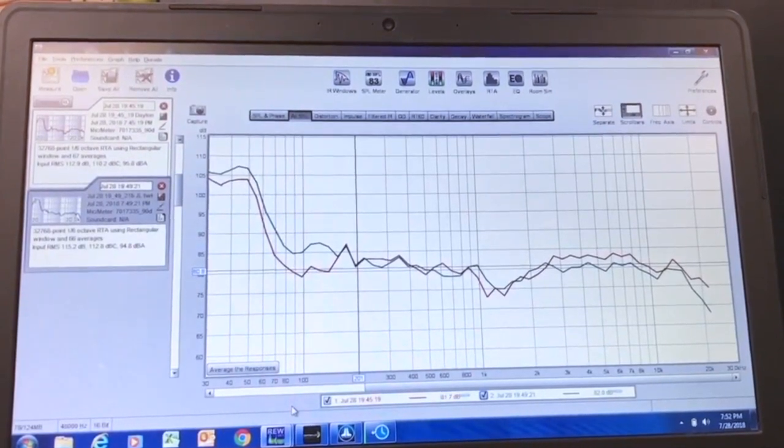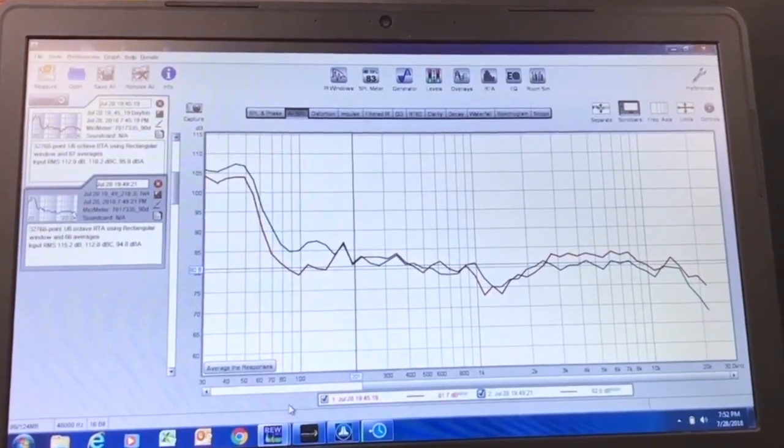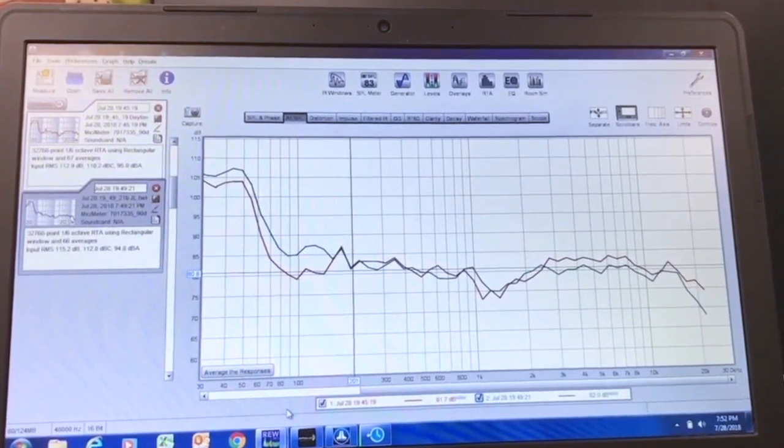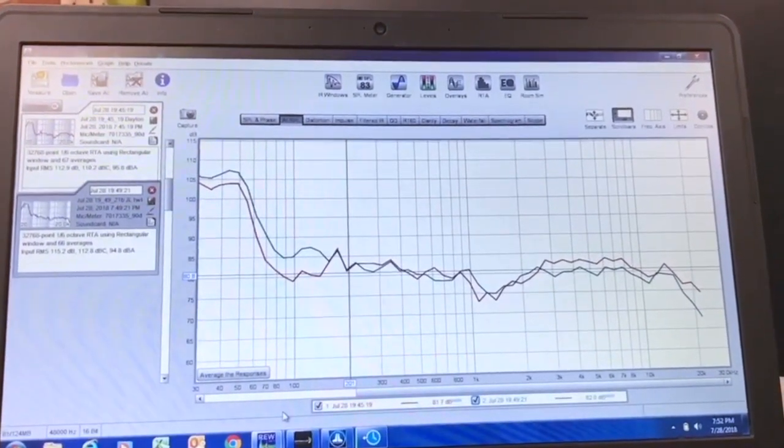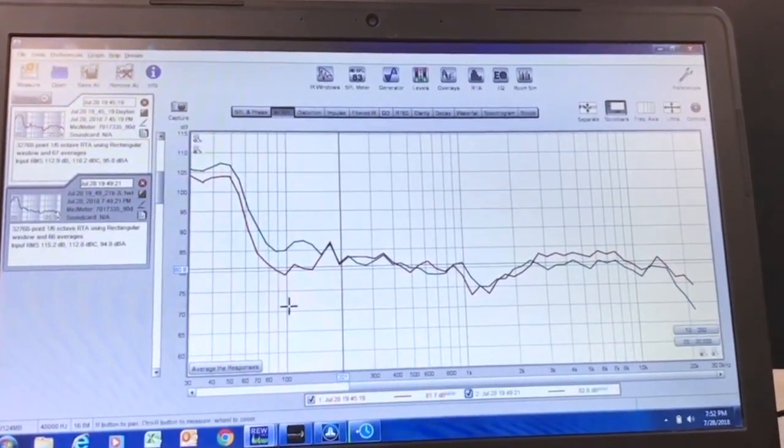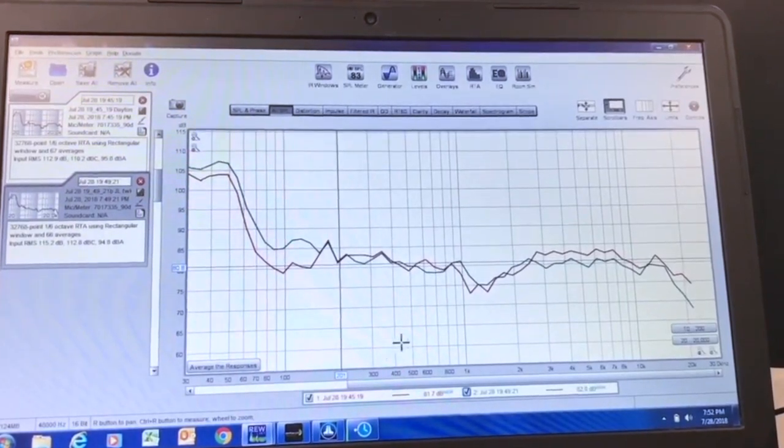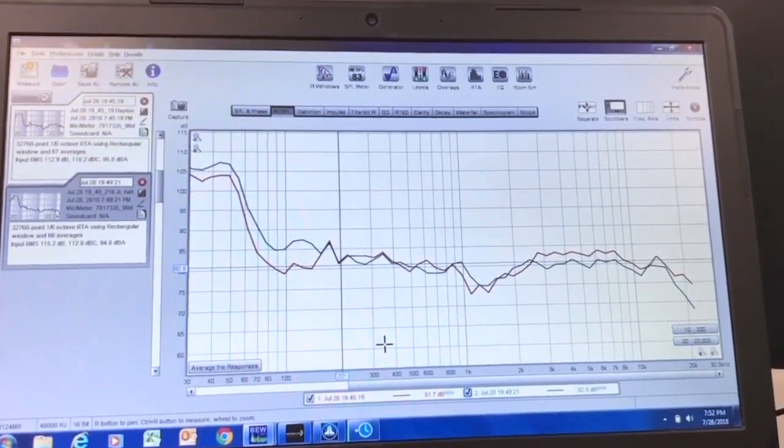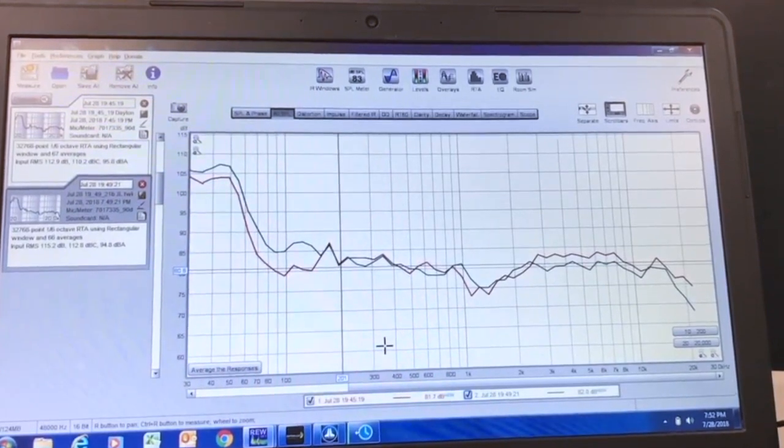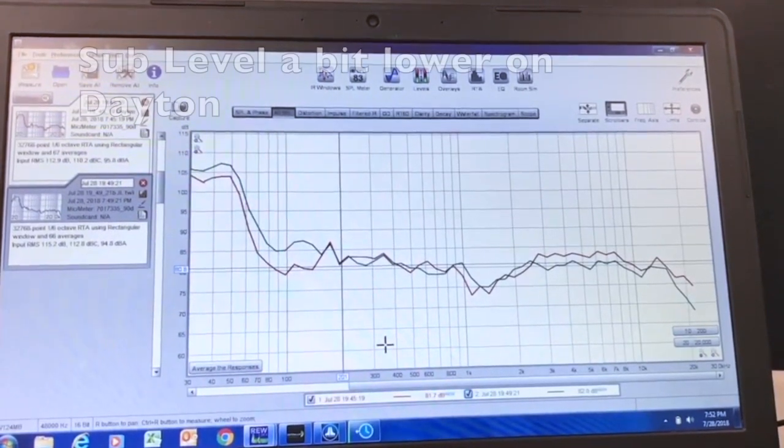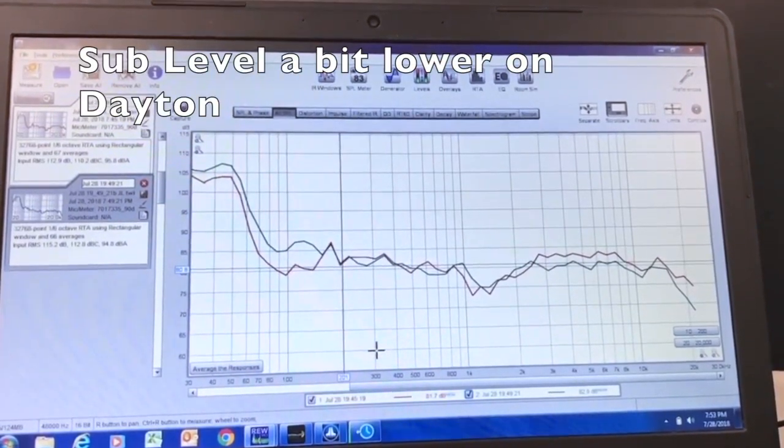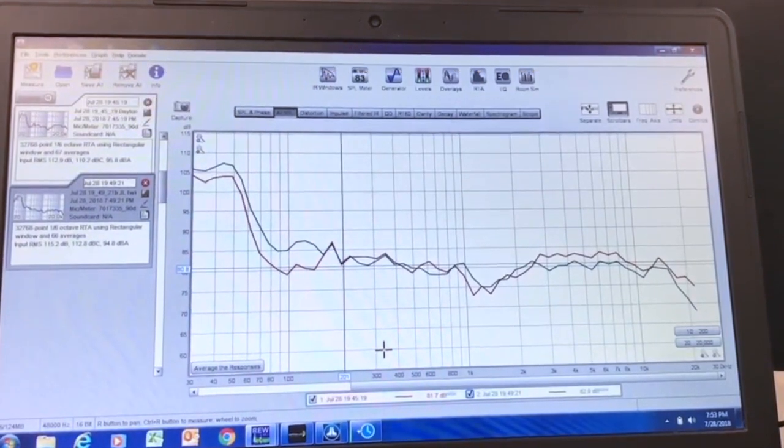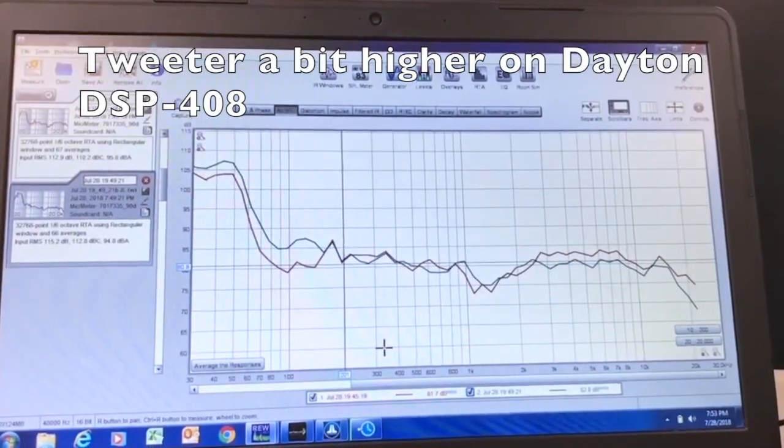pretty close. Yes, that needs some work in the tuning—I'm disregarding that. So as you can see, the red line is the Dayton DSP. It looks like the level of the sub is a little bit lower and the tweeters are a little bit higher, and the blue line is